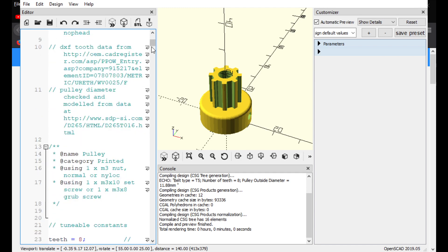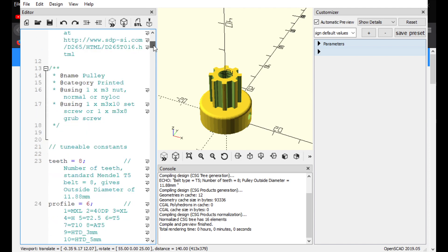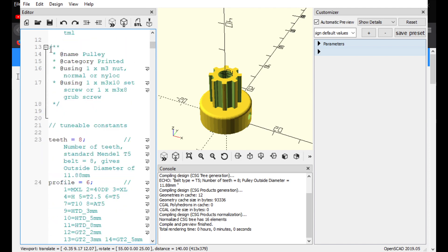But anyway, so right now what I'm doing, I'm scrolling down this information. So, this is the code that generates this object to be viewable and printable, right? So, if you just go down to line 23 here, you can see teeth equal eight. So, we just counted out it was eight teeth, right?